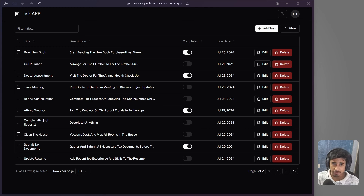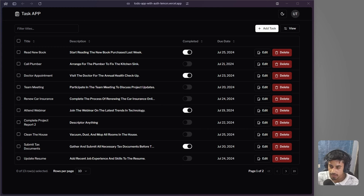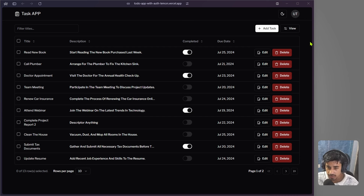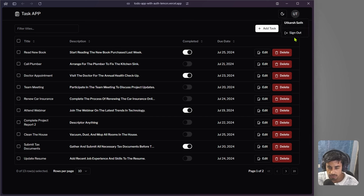Hello and welcome back to the channel. In today's video we are going to create a task manager app. This will be a full stack app where users can perform full CRUD operations — create, read, delete, update. I have also added login so users can sign in and log out.